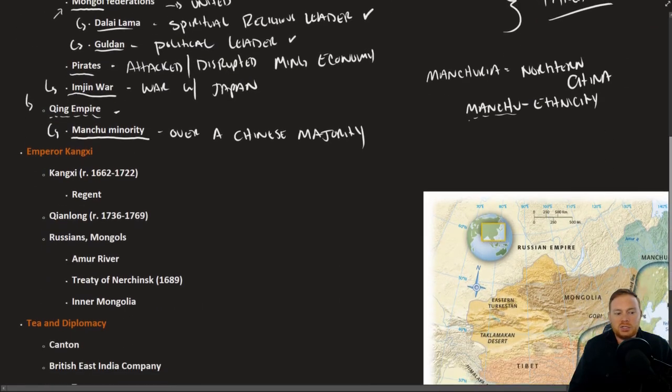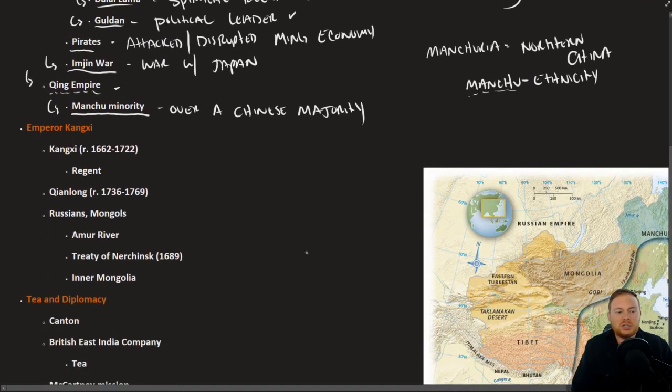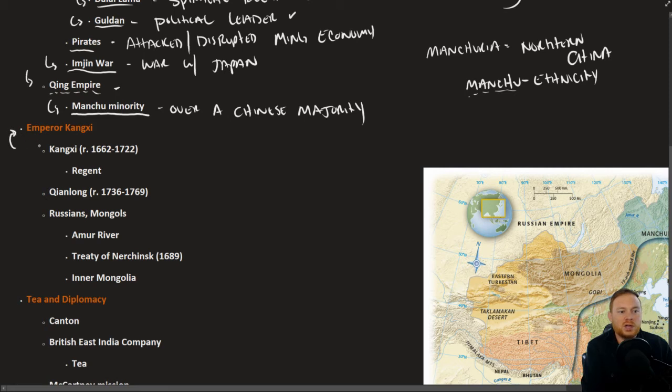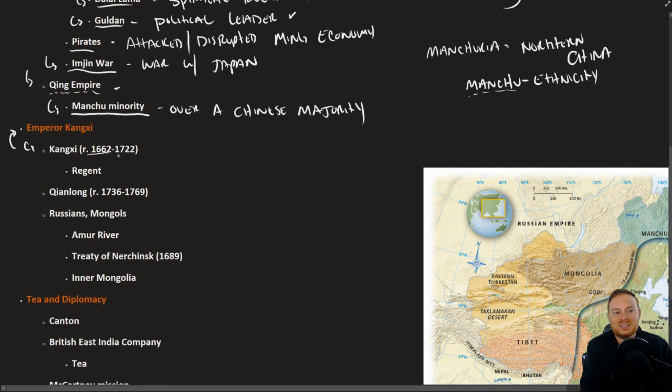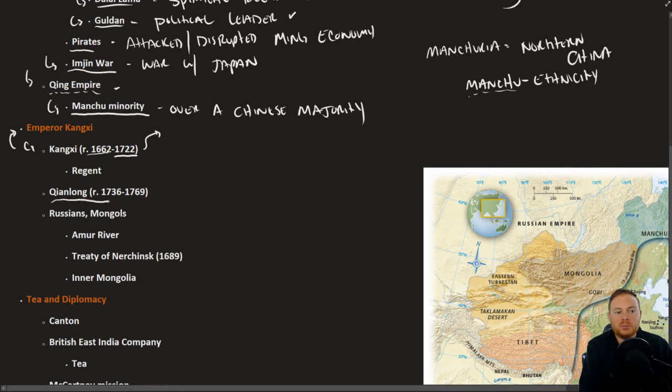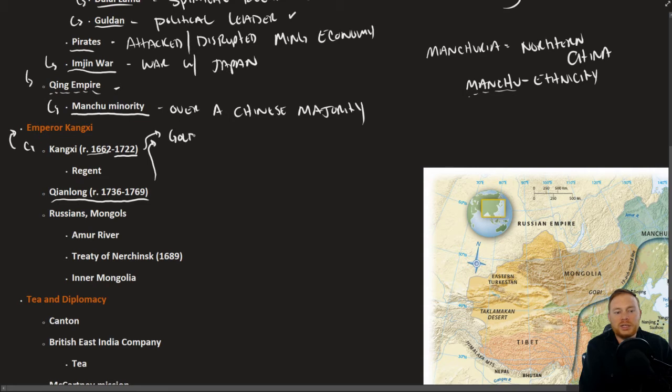Under the Qing Dynasty, the dynasty really thrived under the Emperor Kangxi, who reigned from 1662 to 1722. We could say both of Kangxi and the Qianlong Emperor who ruled from 1736 to 1769 that this was the golden age of Qing rule.